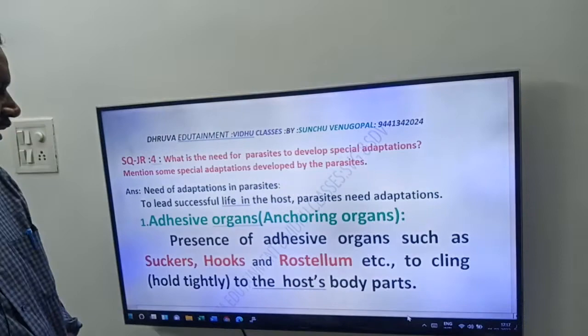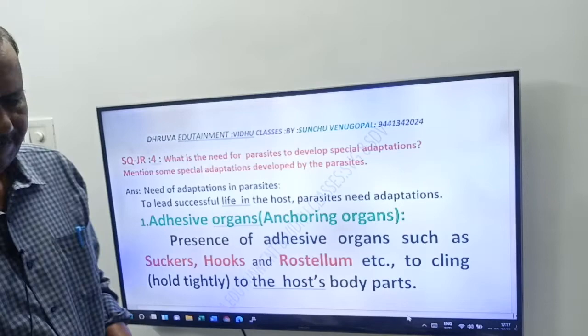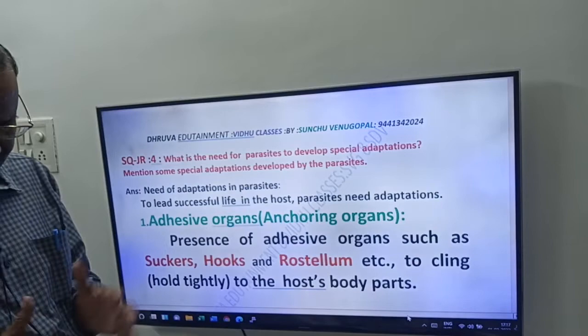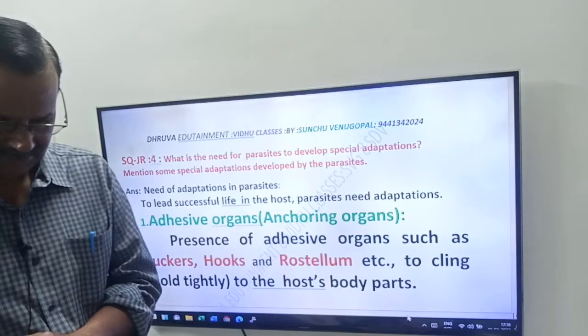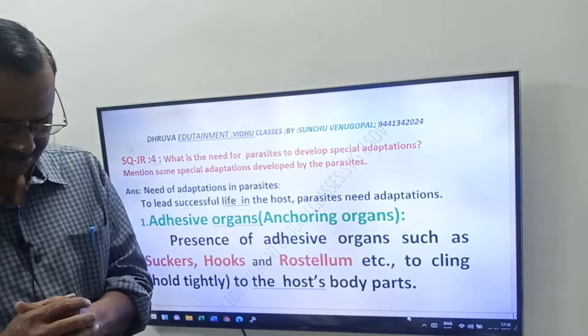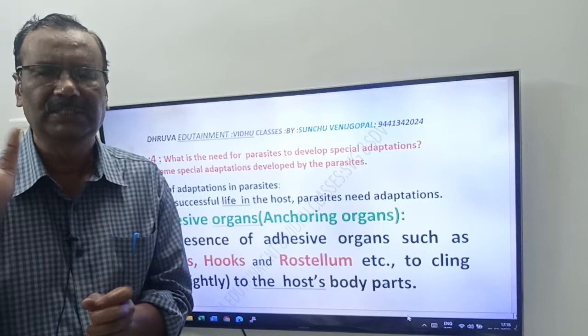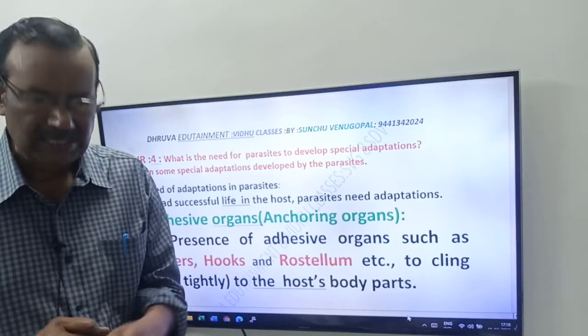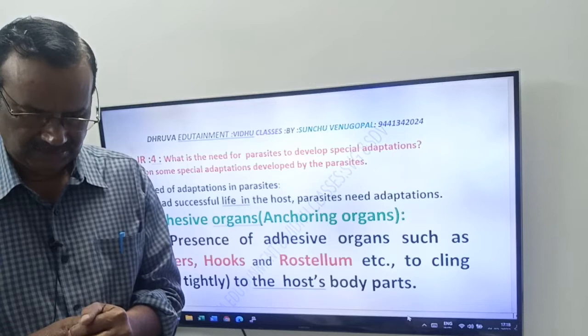Friends, you have to write about the parasitic adaptations. First, write: what is the need for a parasite to develop special adaptations? Need of adaptations in parasites: to lead a successful life in the host. A parasite needs adaptations to lead a successful life in the host.